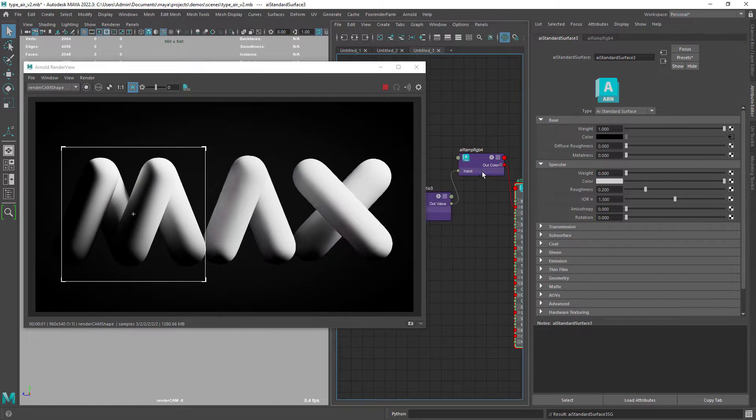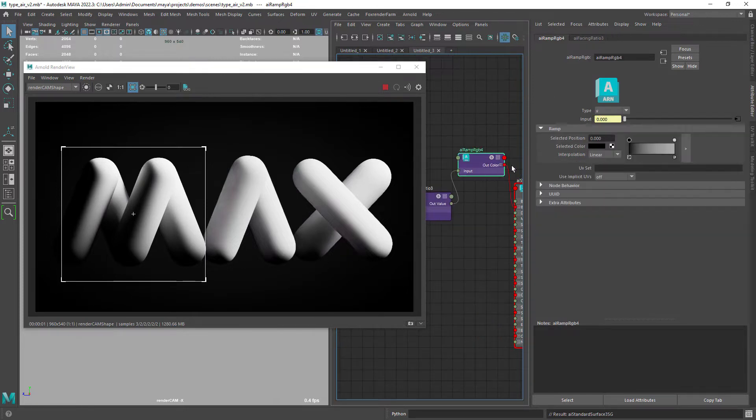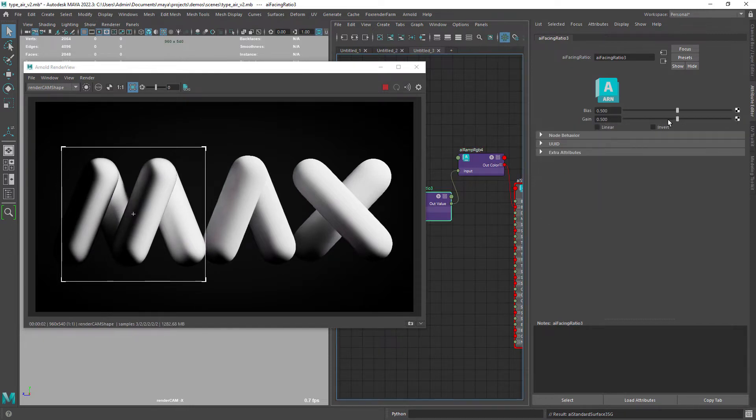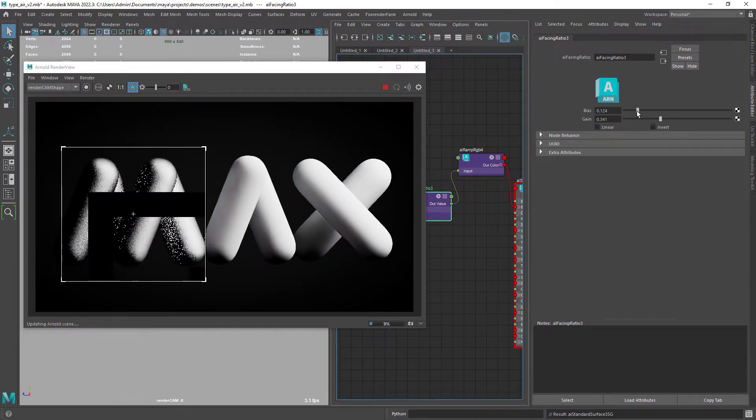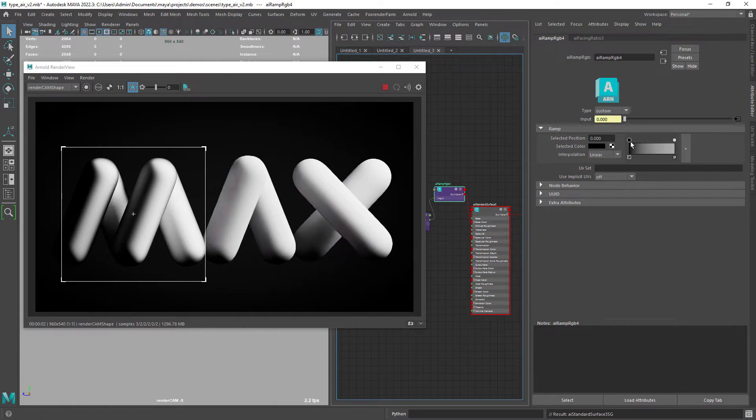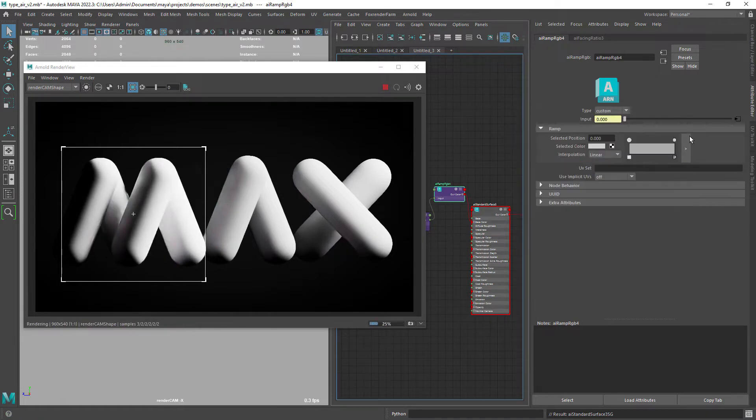Set the ramp to custom since we are using the facing ratio as an input. Now you want to adjust the facing ratio values but before that let's invert the ramp colors.